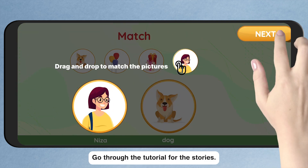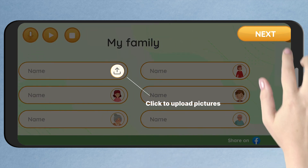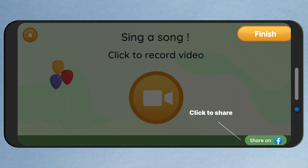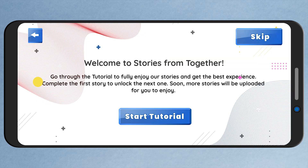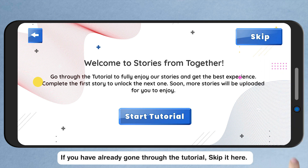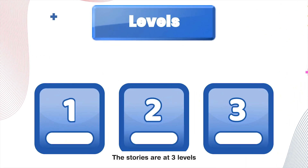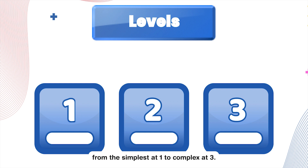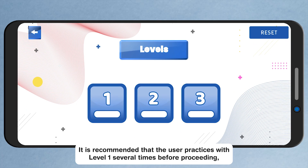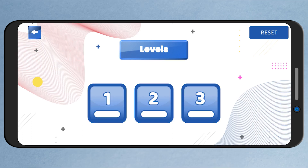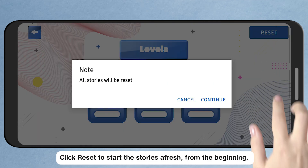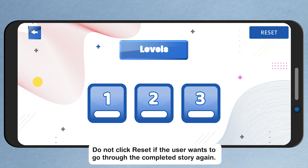Go through the tutorial for the Stories. If you have already gone through the tutorial, skip it here. On completion of Story 1, the user will get access to Story 2 and so forth. The Stories are at three levels, from the simplest at Level 1 to complex at Level 3. It is recommended that the user practices with Level 1 several times before proceeding, in order to experience the Stories more independently. Click Reset to start the Stories afresh from the beginning. Do not click Reset if the user wants to go through the completed Story again.